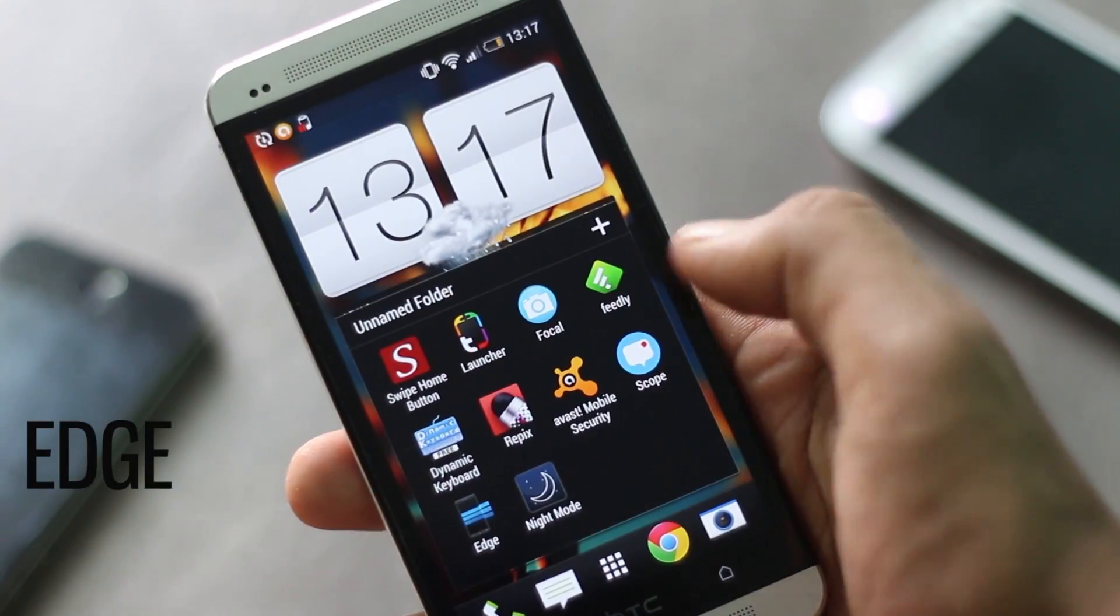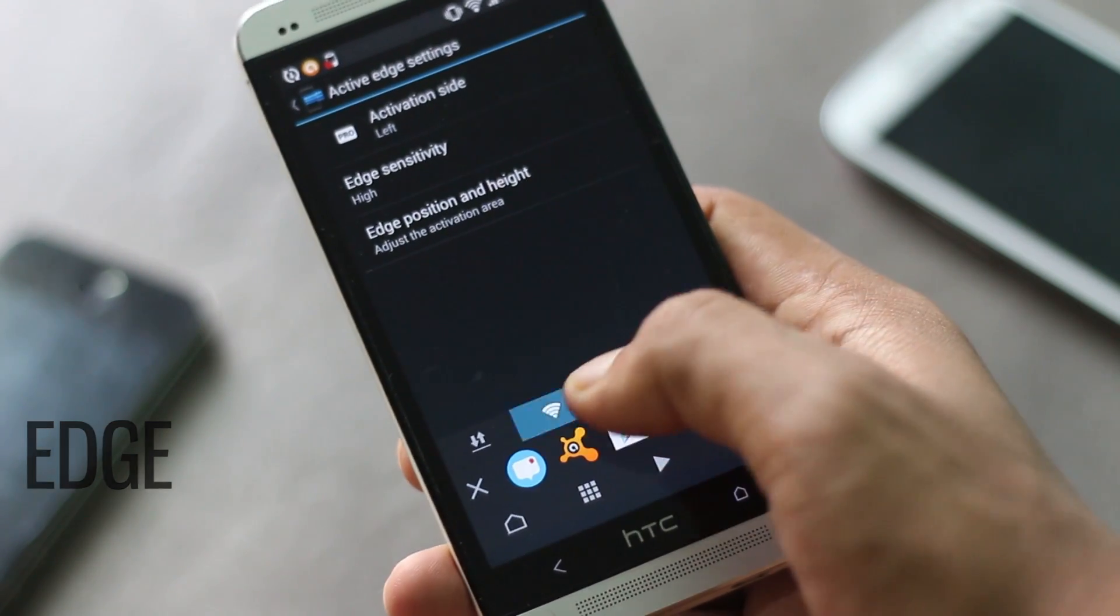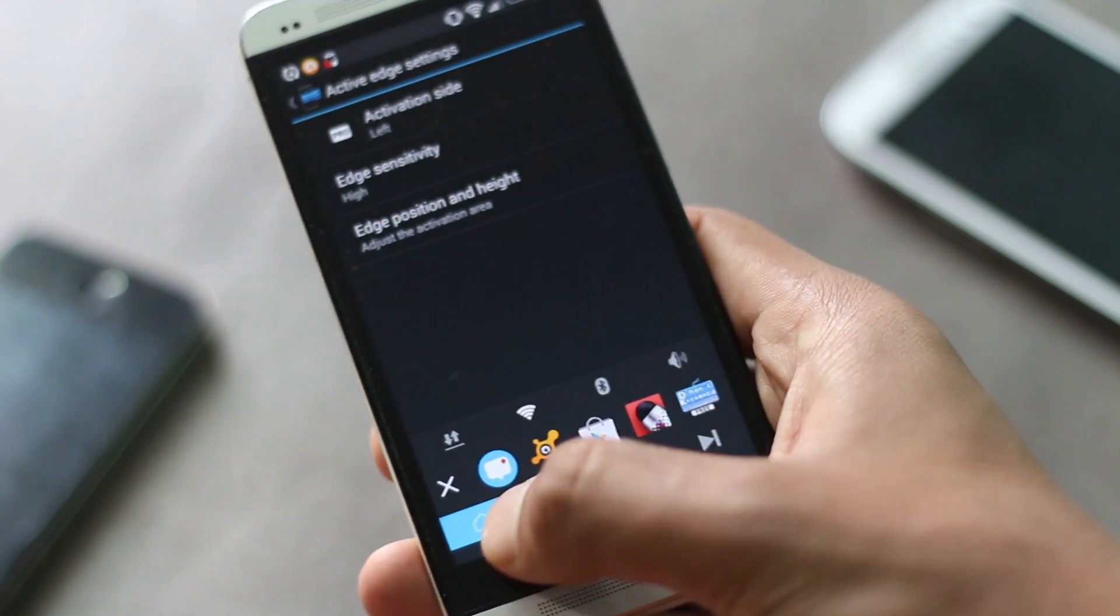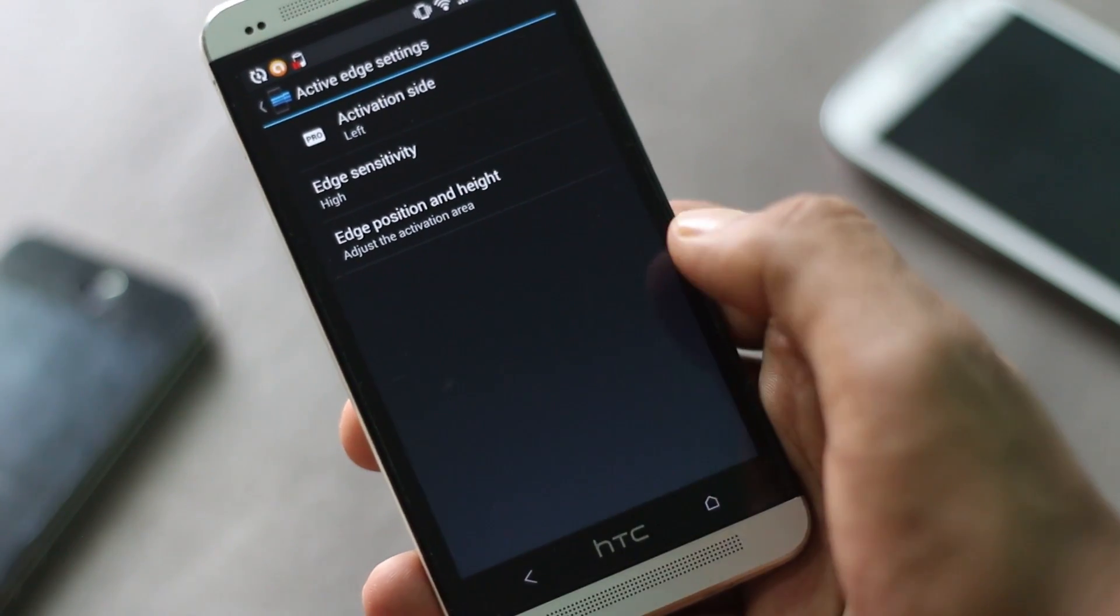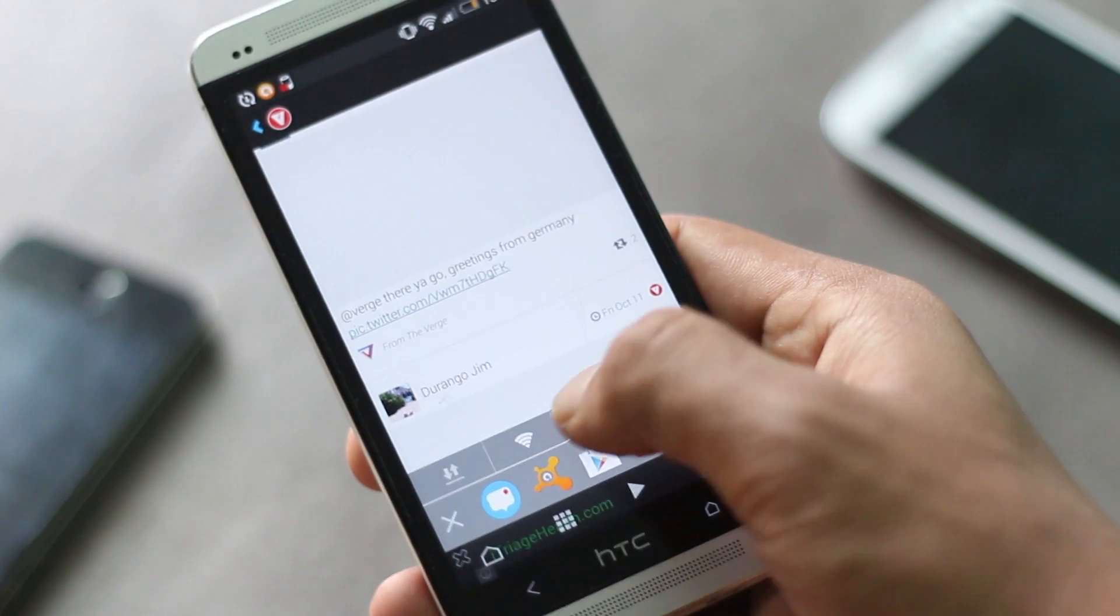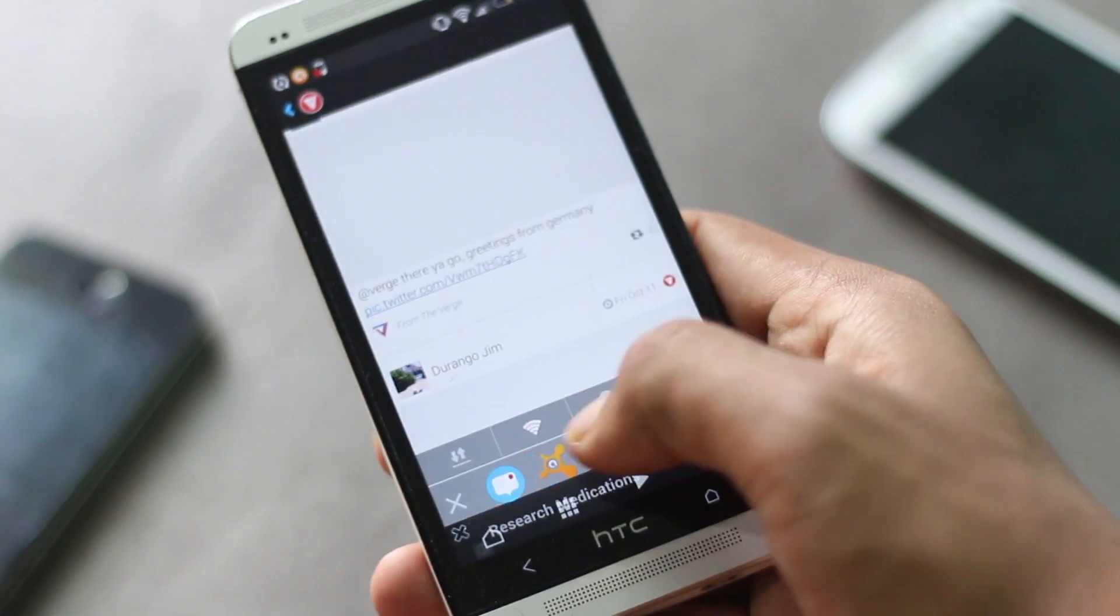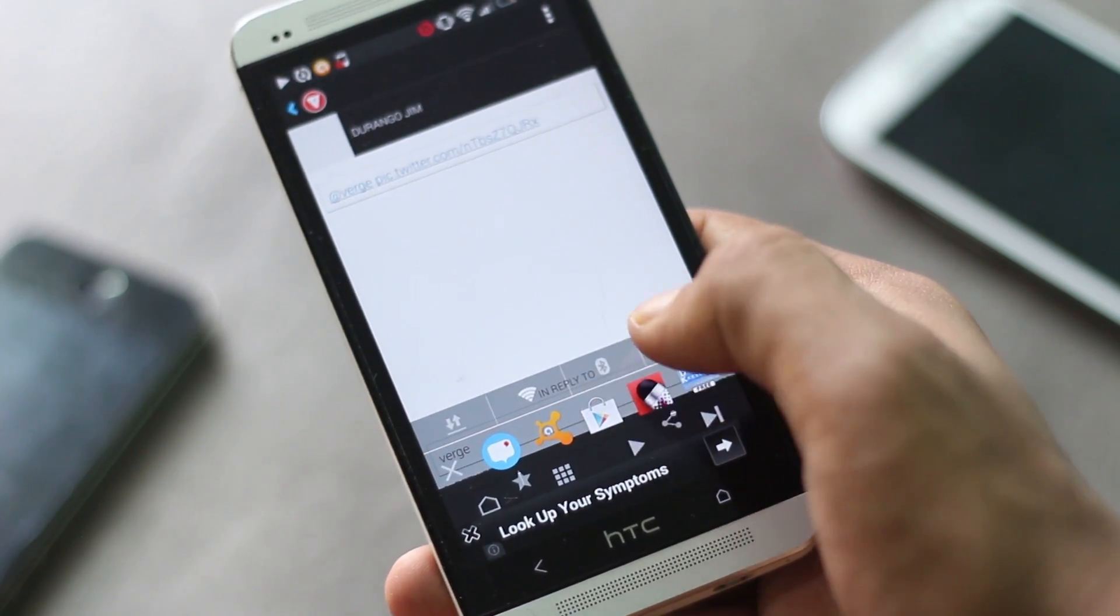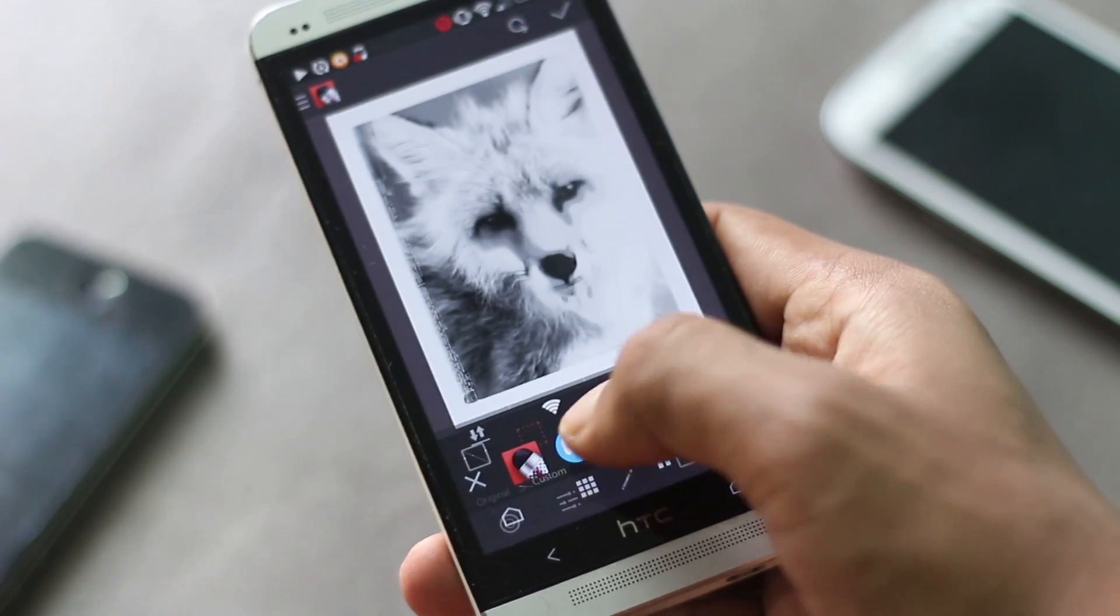The next application on the list is a multitasking application which helps you access quick settings toggles and switch between recent applications. There's also a music player in it, so it's easy for you to control music from anywhere. This multitasking window opens wherever you are—it opens on top of any application.